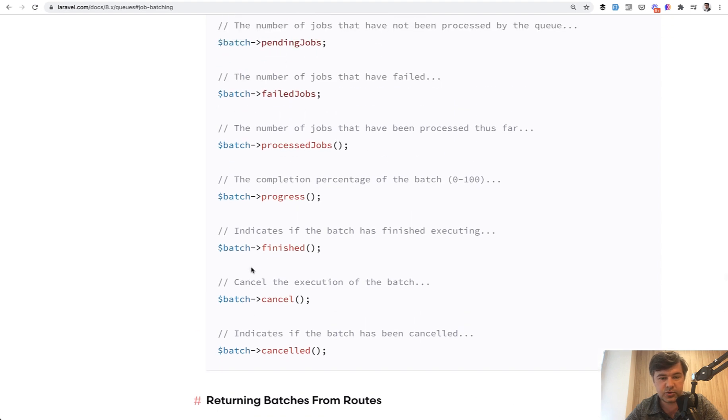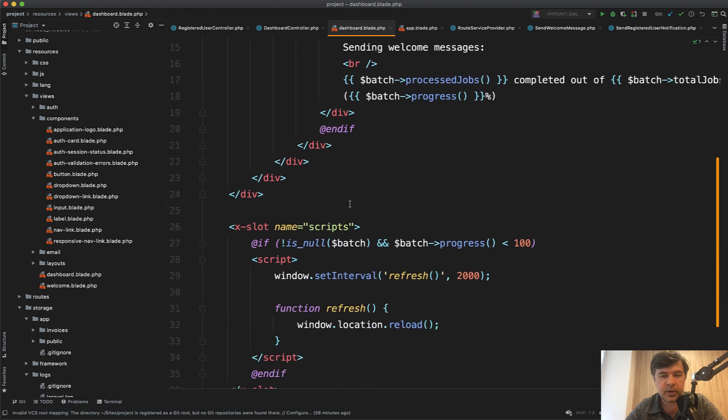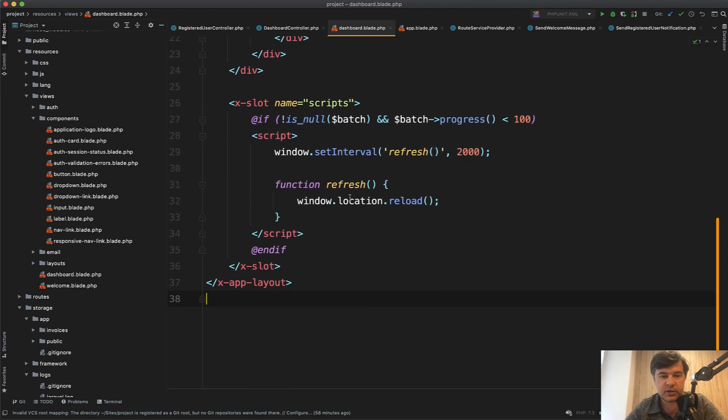So use your imagination. At the bottom I have added a really simple JavaScript. Again, no Vue.js or Livewire or anything like that. Just simple plain JavaScript. I'm using Laravel breeze as a starter kit.